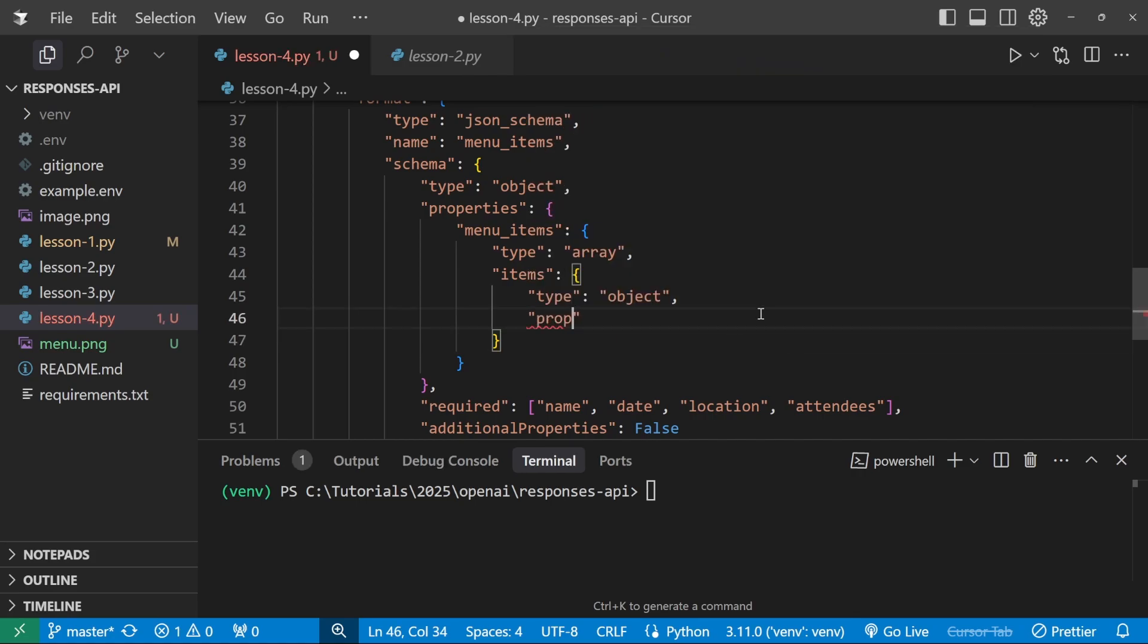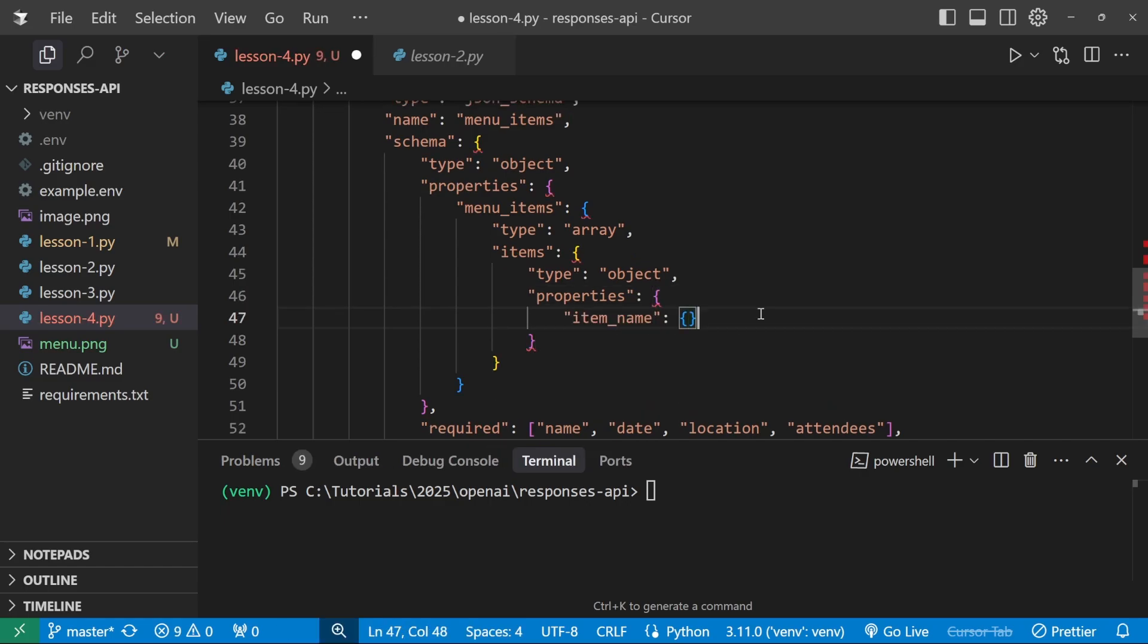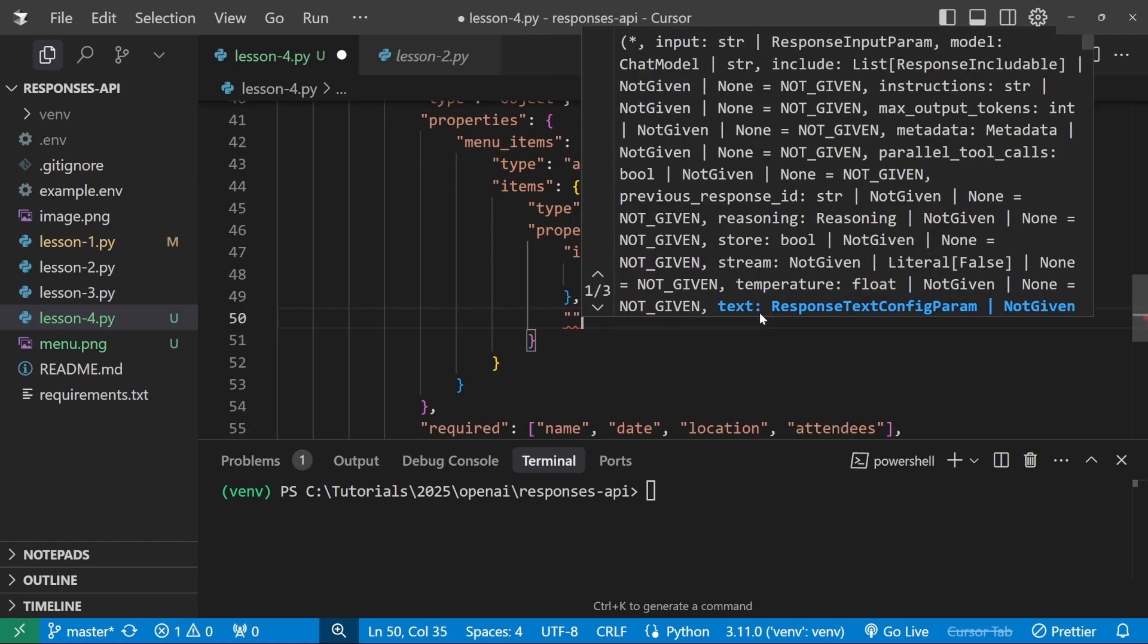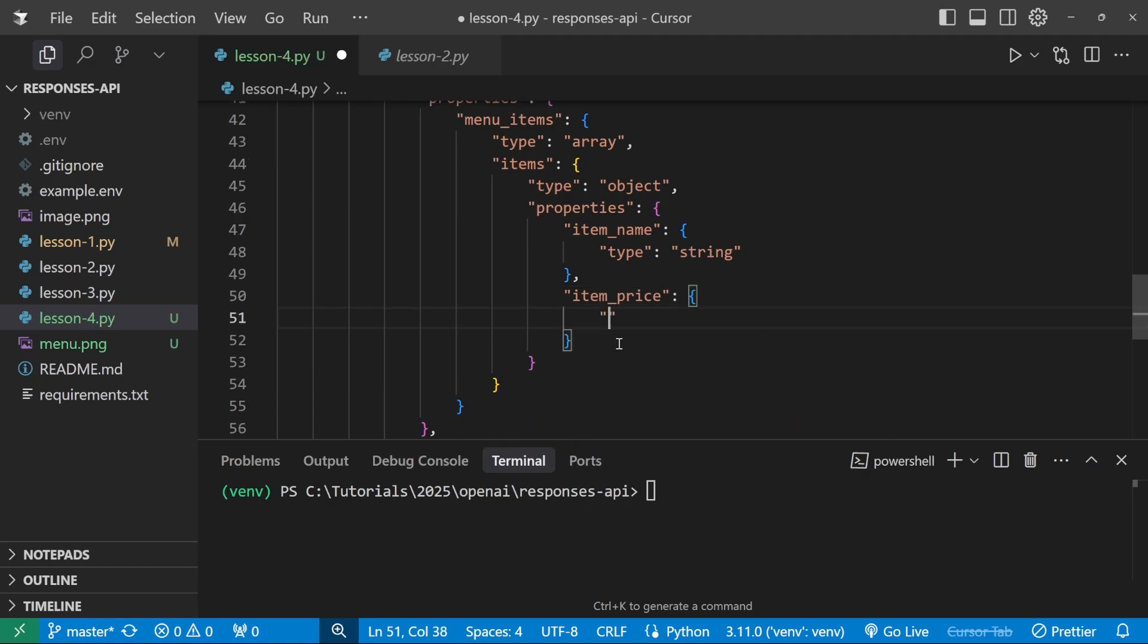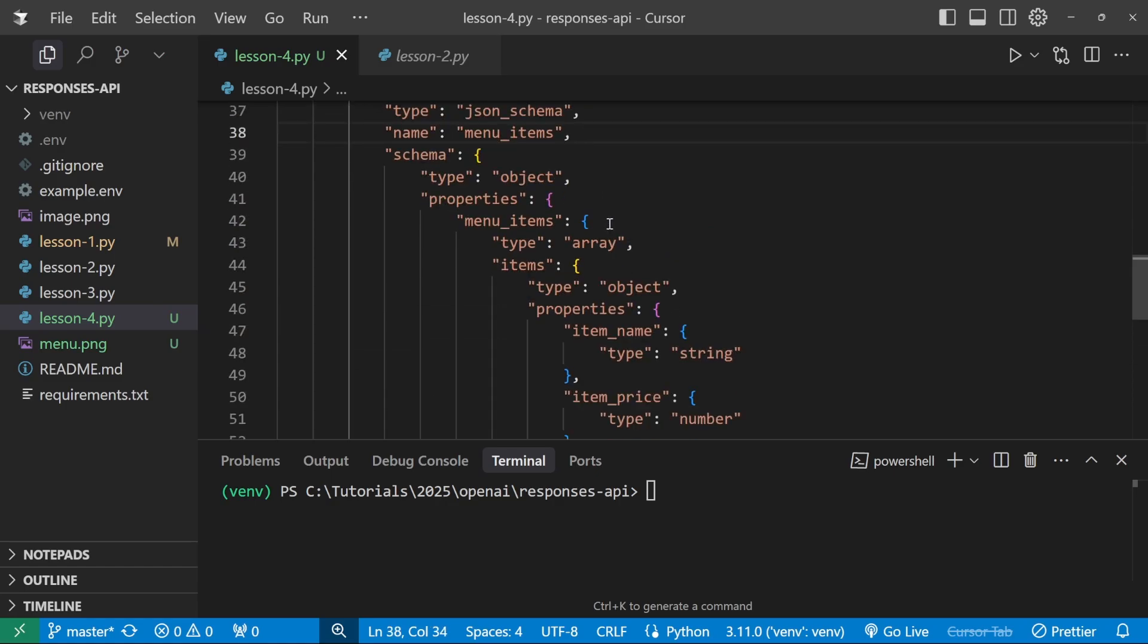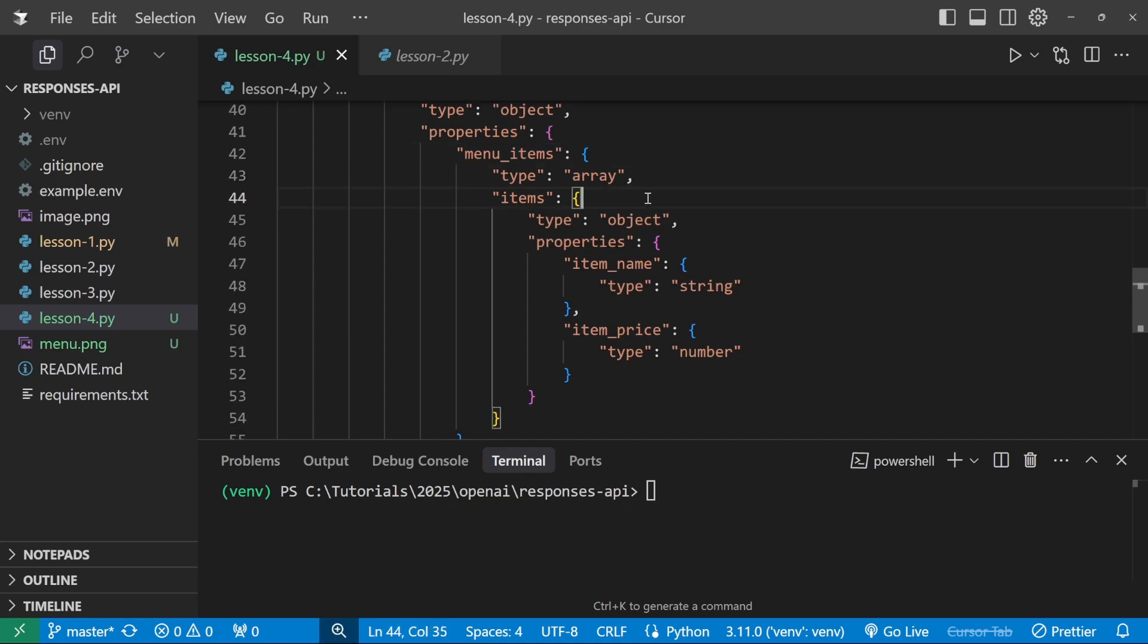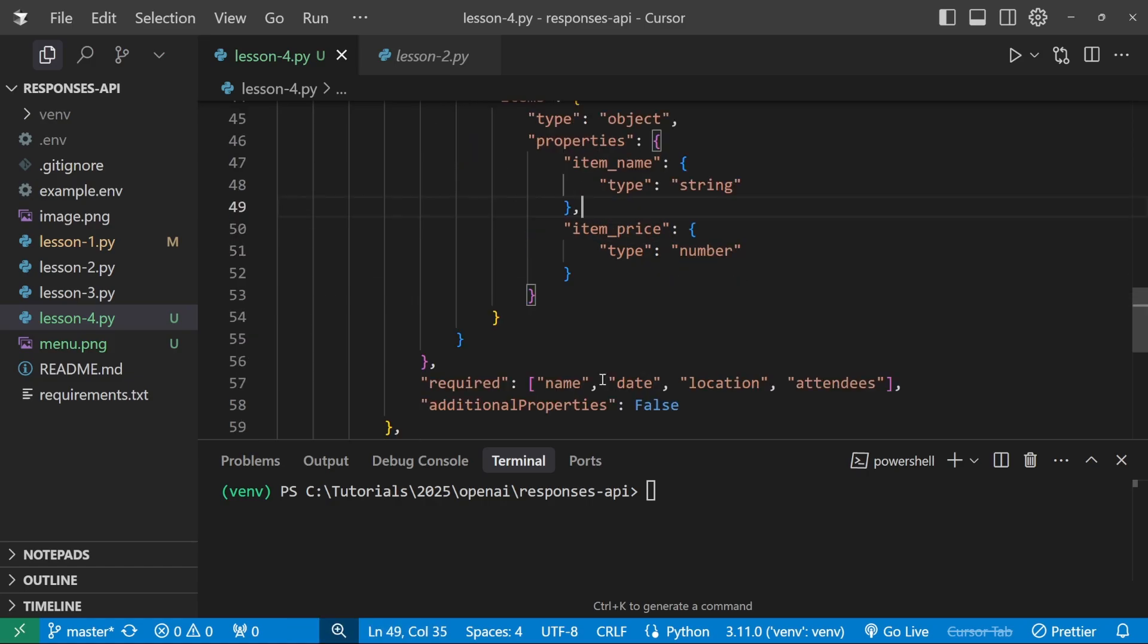And because this is now an object, we have to specify its properties. So let's do properties. This takes in a dictionary and let's call this one item name. And this has a type of string. And let's also add another property called item price, like so. And for the type, we'll make this a number. Cool. So we've renamed this to menu items. And in the schema, we have a high level list or an array. And for each of the items, we're expecting an object with two properties, item name and item price.